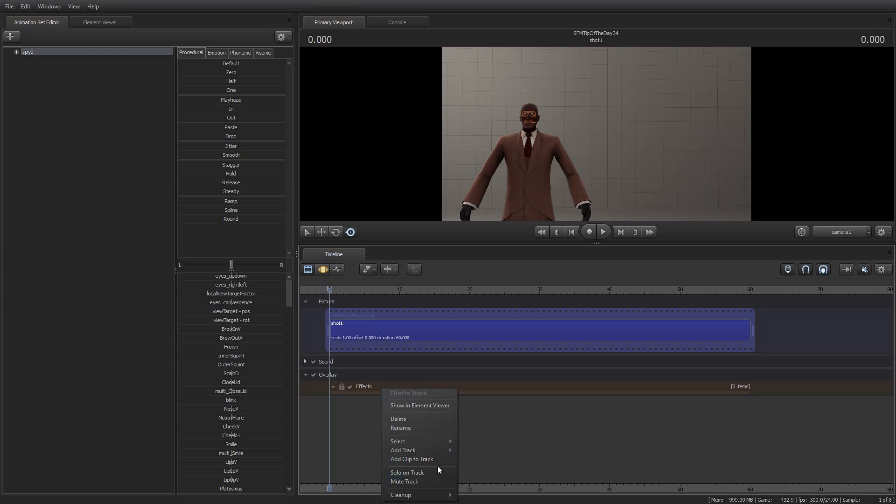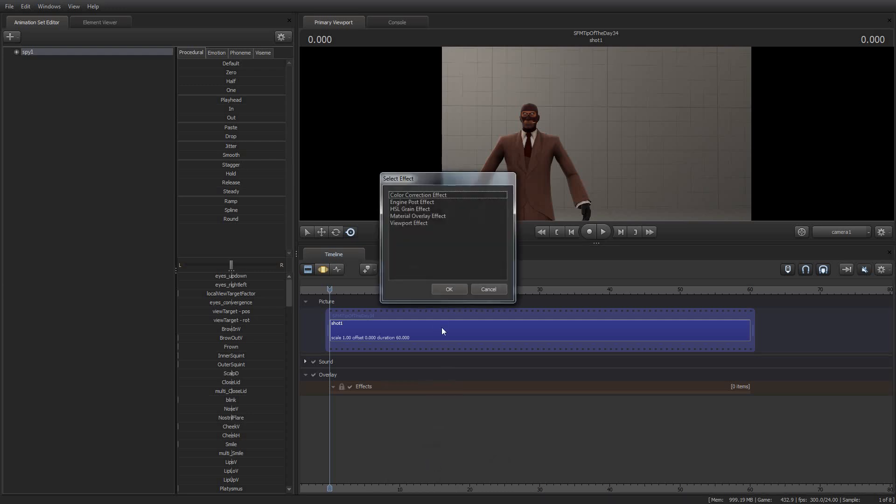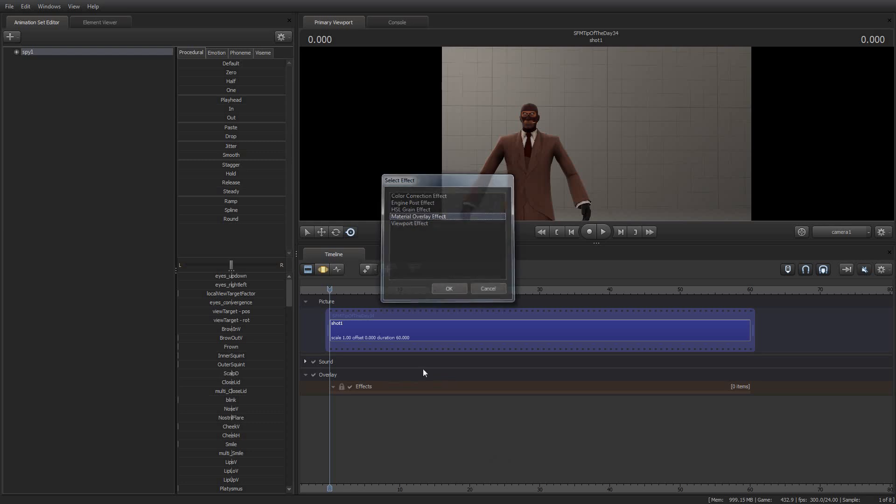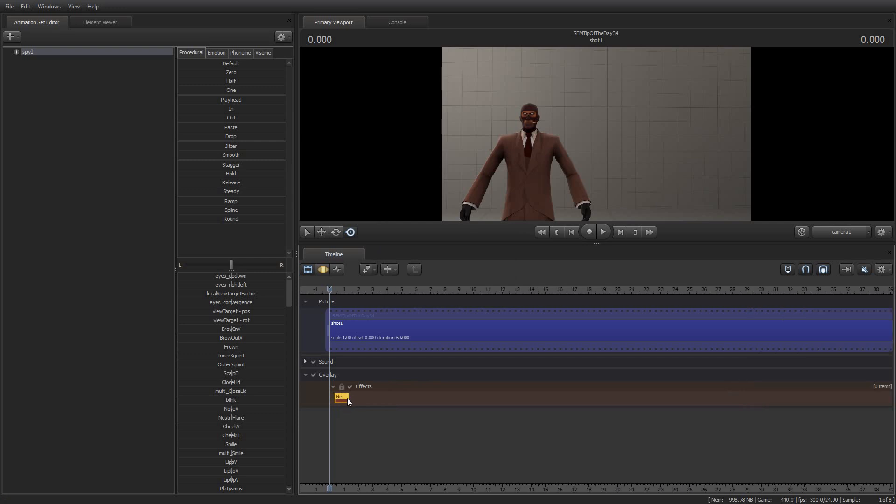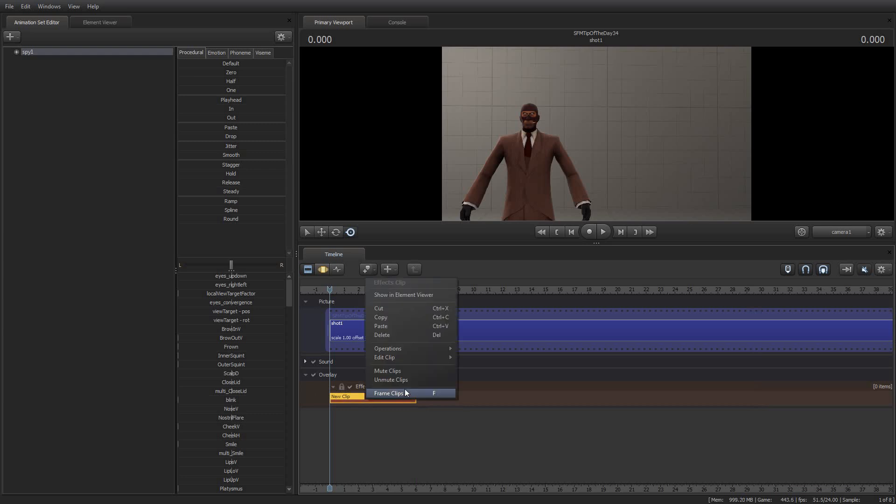So once you've done all that, you'll want to go down to the Overlay track and the Subtrack effect and say Add Clip to Track. And then you're going to select Material Overlay Effect. And that will give you this lovely Material Overlay effect. And just like any other clip, you can change the length and so forth.